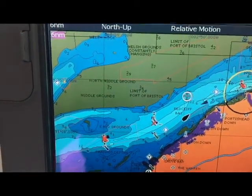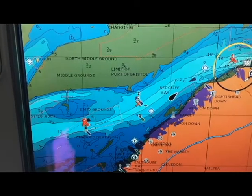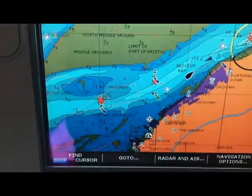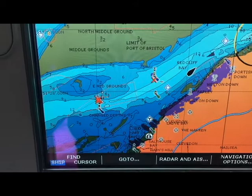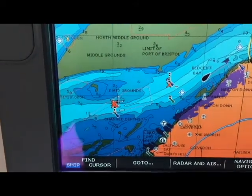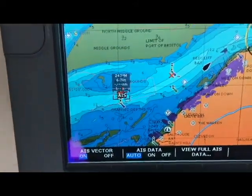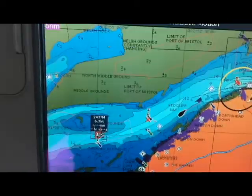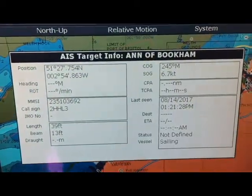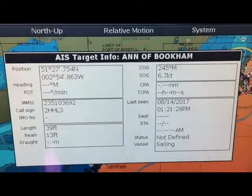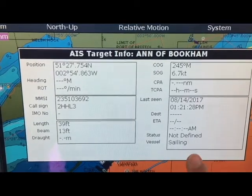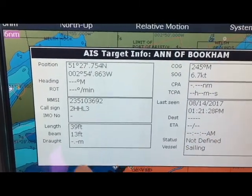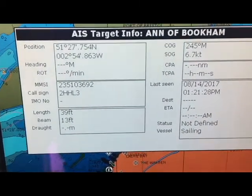If I want to go and have a look at this other target that we passed a little while ago, I can pop it on there. I get some limited data, and viewing the full AIS data — yes, this one was a yacht. You can see he's not fully defined, but he's a sailing yacht, so he doesn't have the same sort of information because he's a Class B transponder.